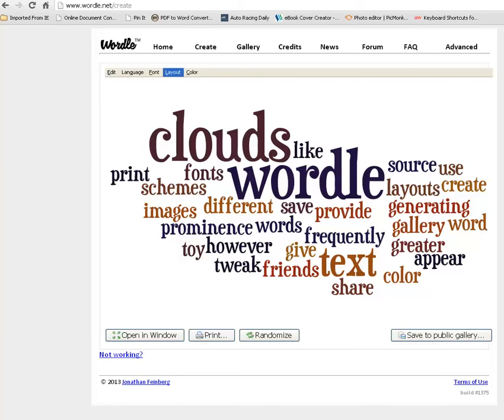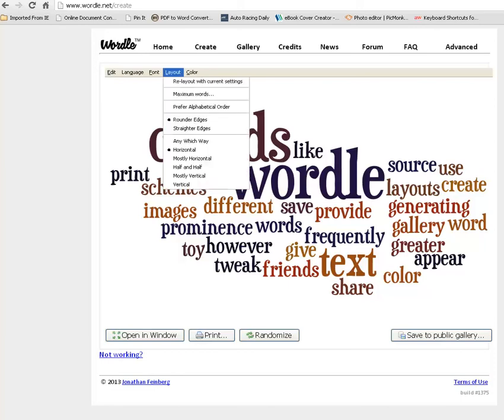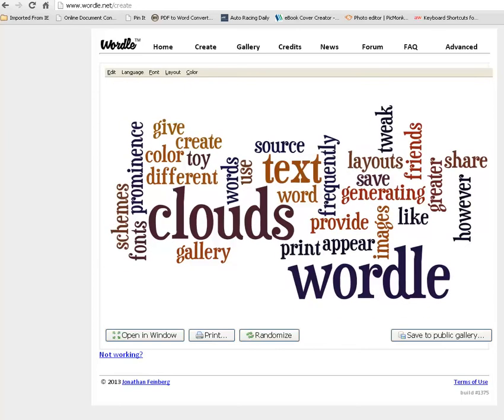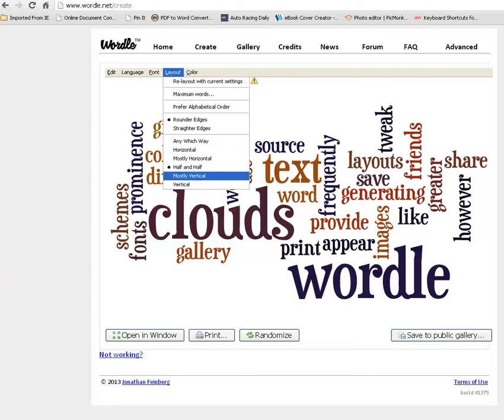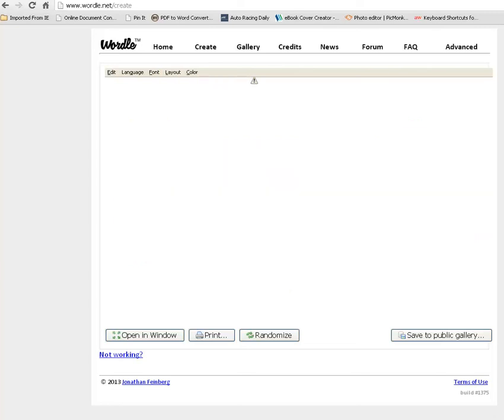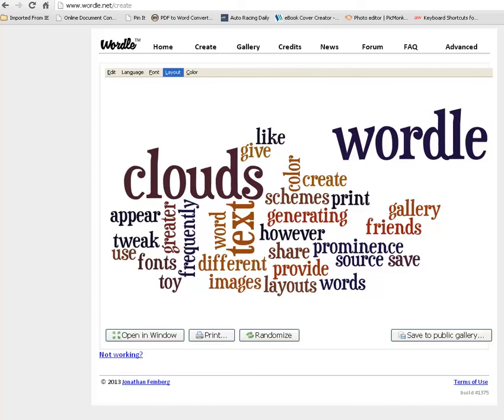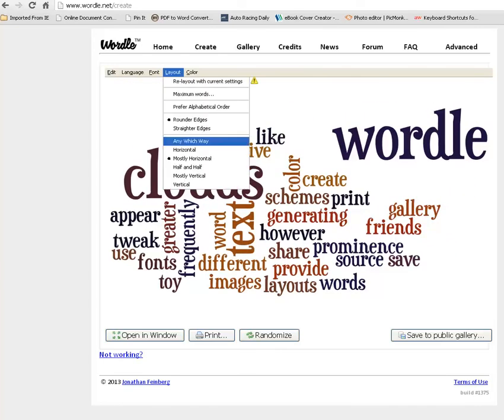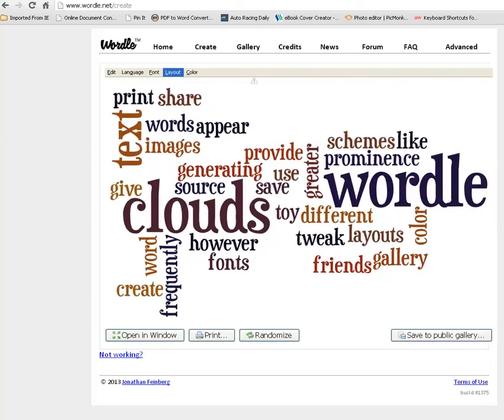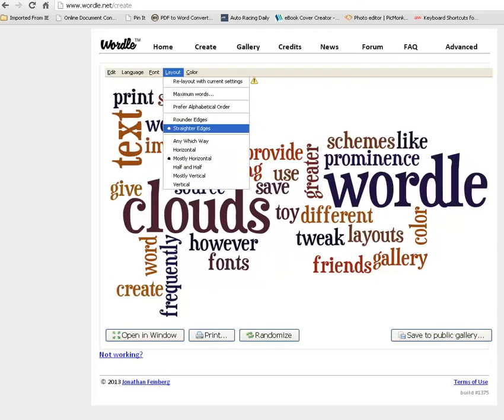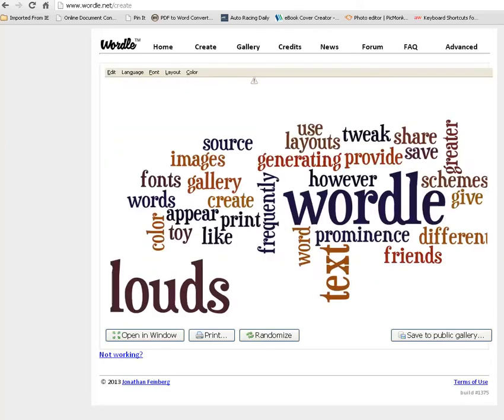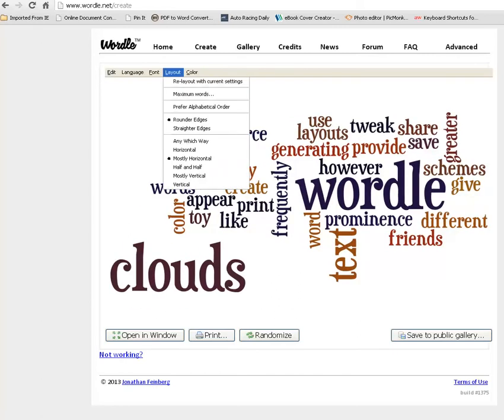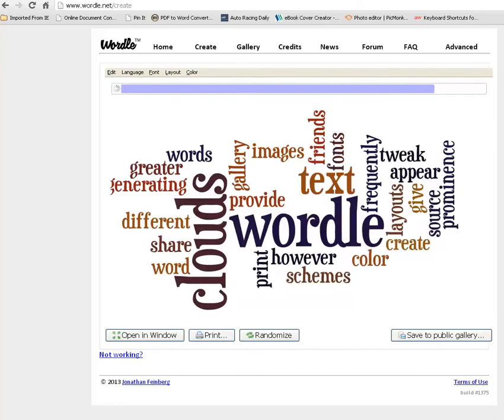Now I want to change maybe the layout. So I want half and half. I want it to be half horizontal and half vertical. So I have done that. But maybe I like it mostly horizontal. I would do that. And you can make it rounder edges. You can make it straighter edges or rounder edges, meaning the edges around the outside of the word cloud. I'm going to go back to half and half. I really like that.